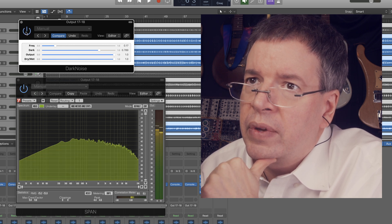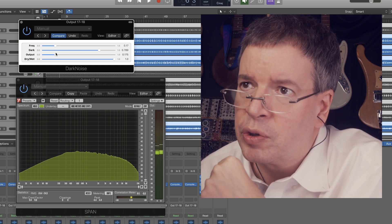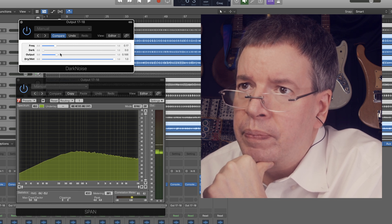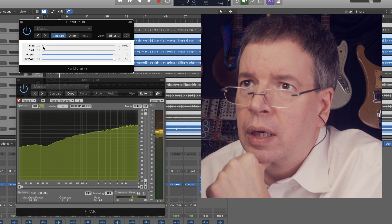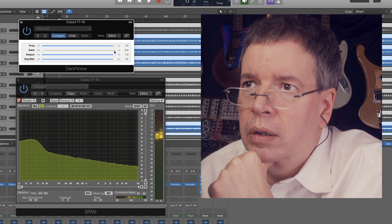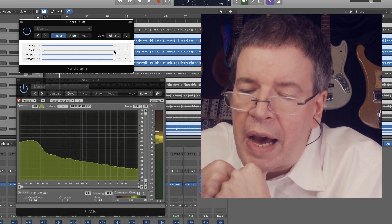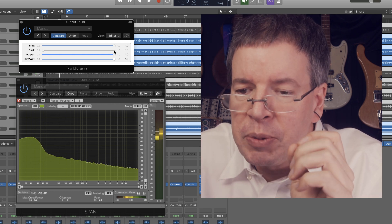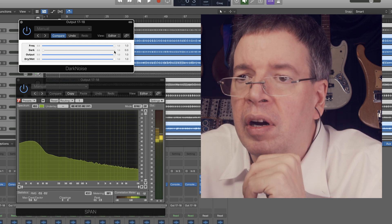Dark Noise, as you can hear, does this. I've got a dry-wet and I've got an output control. And it's based on the algorithm which covers this range. What's happening is that we're storing an enormously wide range of possible values that we are summing — adding together — in order to get a noise quality.